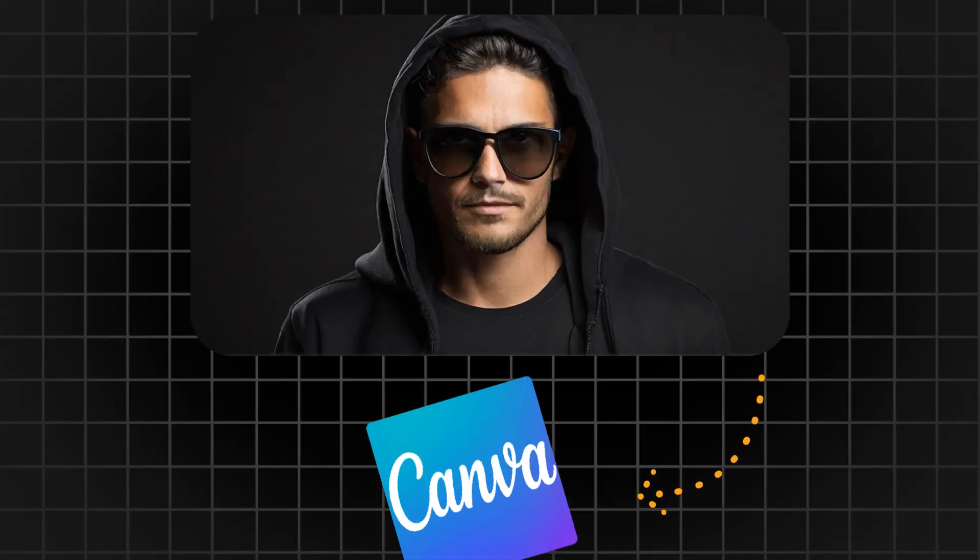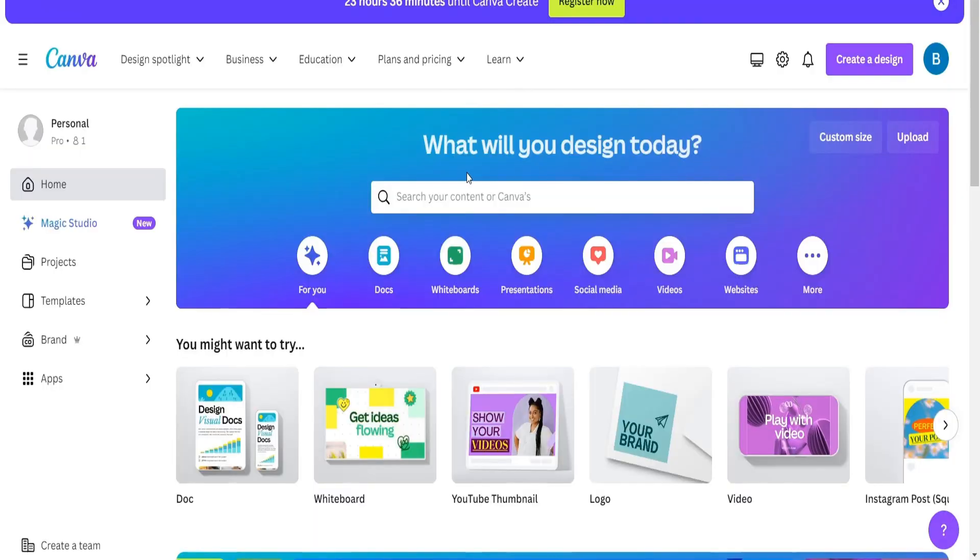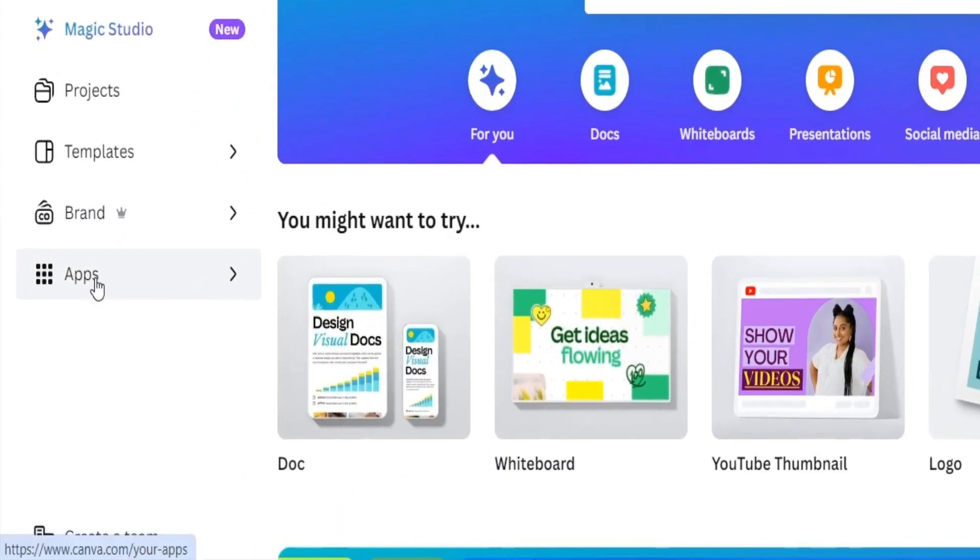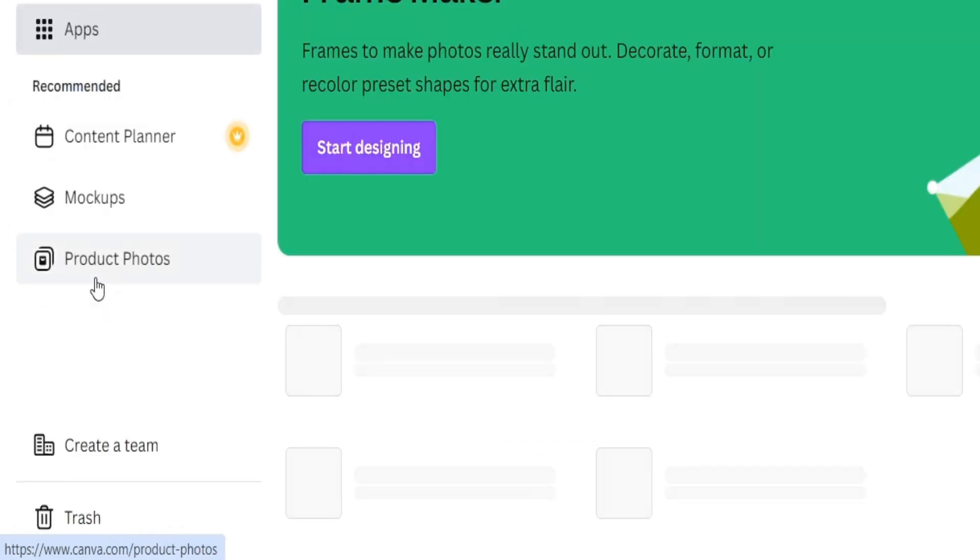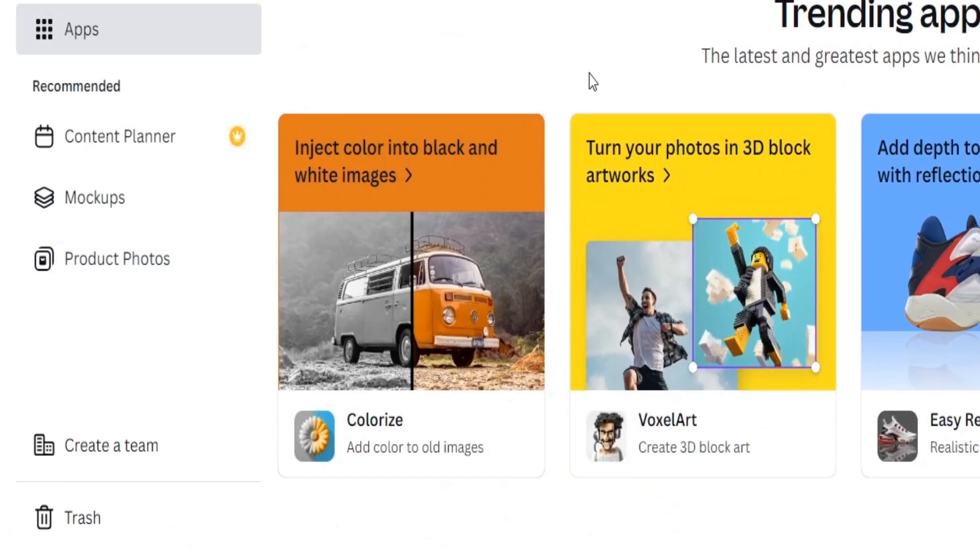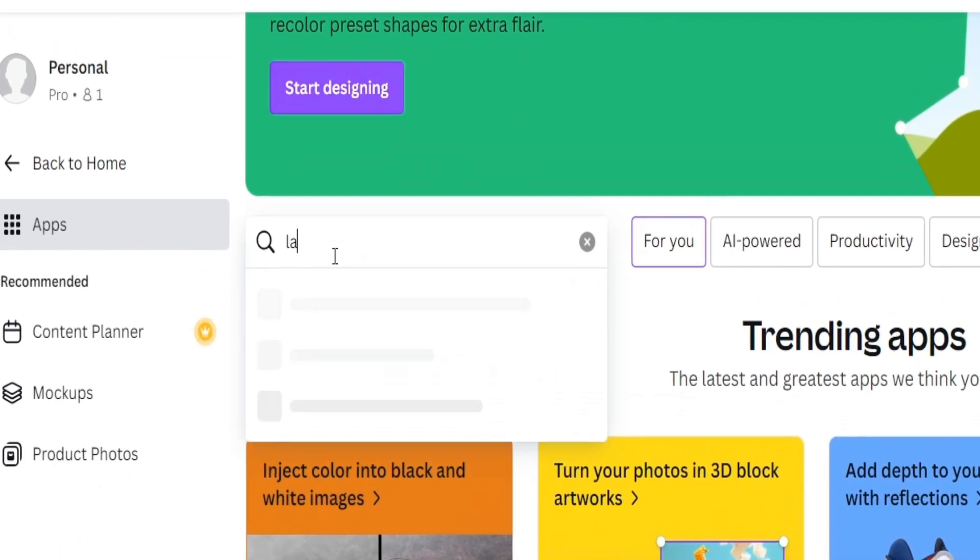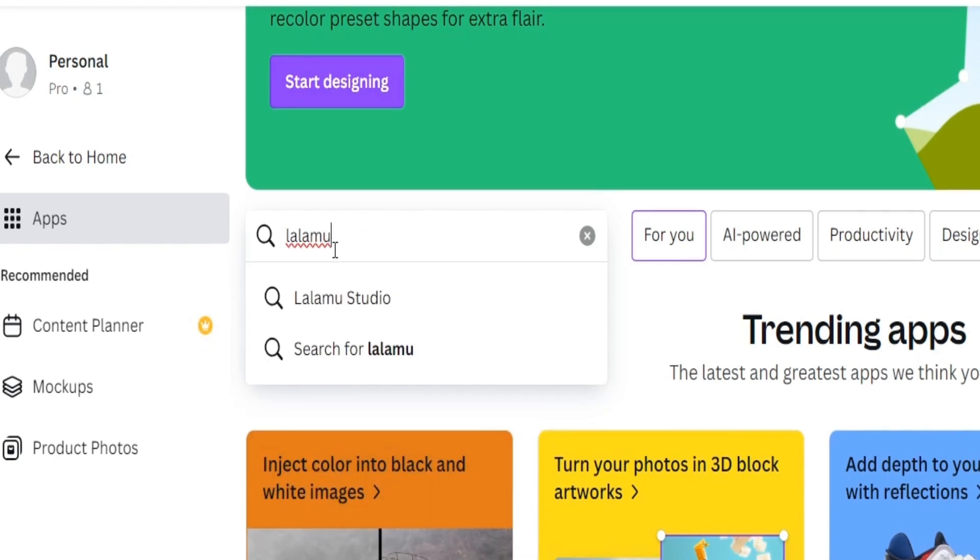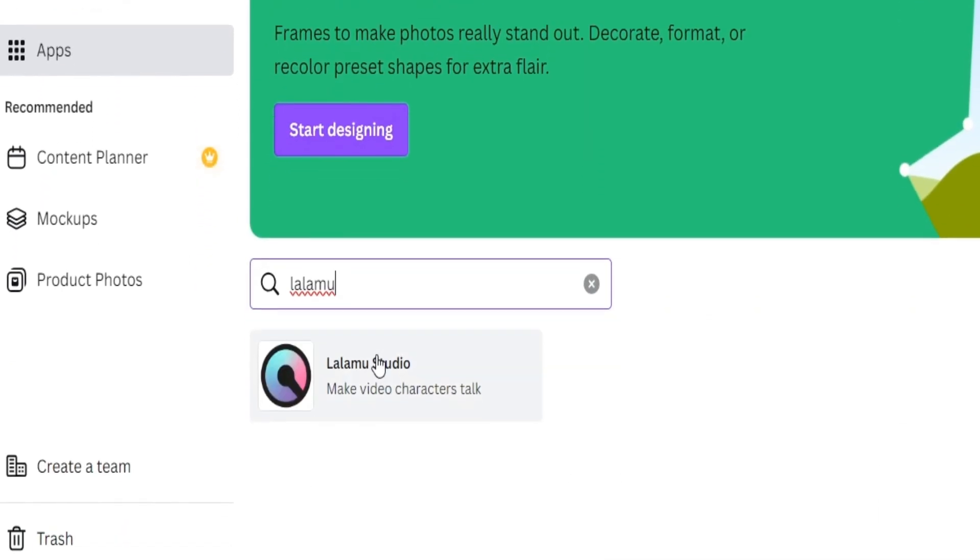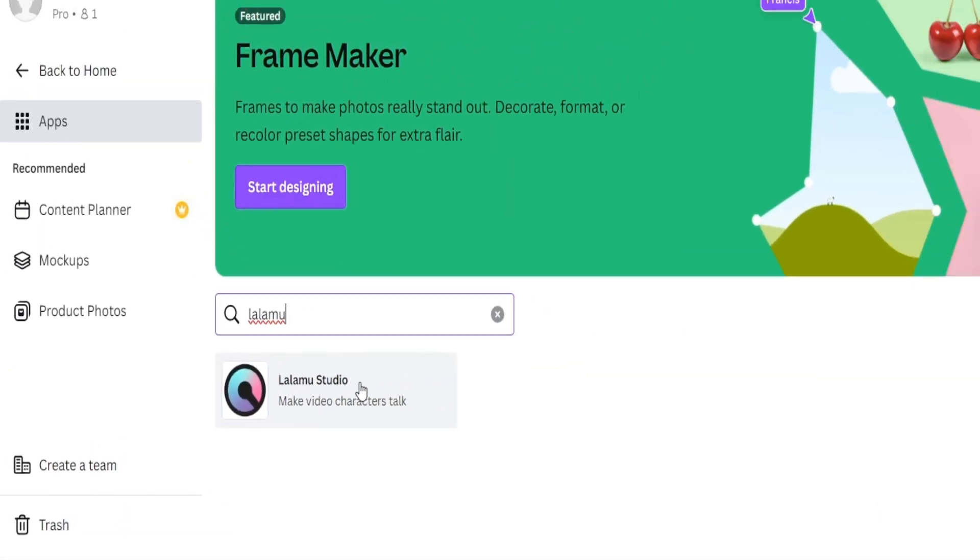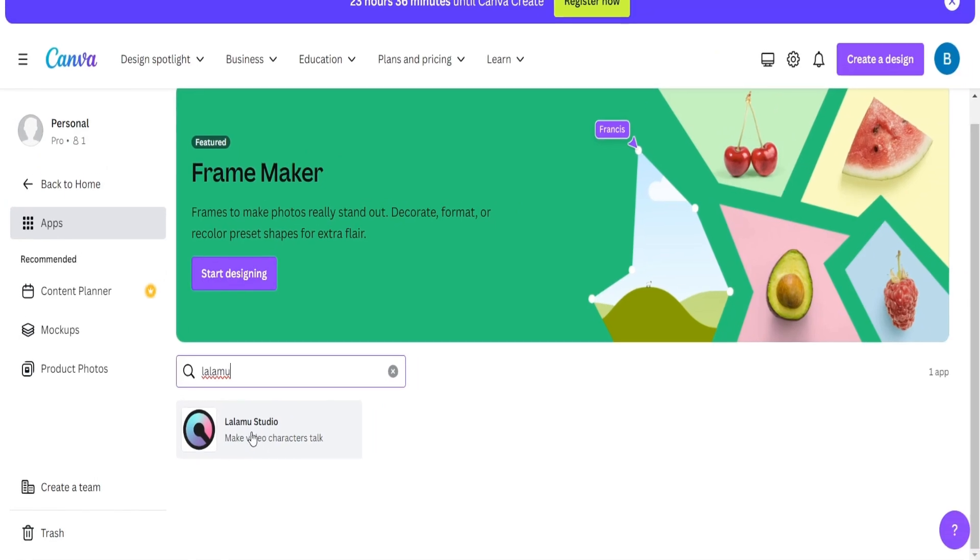Step three. Now, we're going to animate the character in Canva. So here we are on the Canva homepage. So on the left-hand side, the first thing you'll do is select the Apps button. This will take you to all of the apps. Come up here to the search bar, and we're simply going to type in the name of the app, Lalamoo, and press Enter. You'll see it appear over here in the top left-hand corner. There it is.